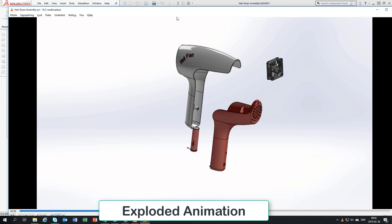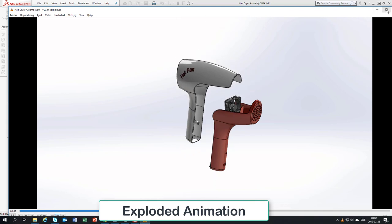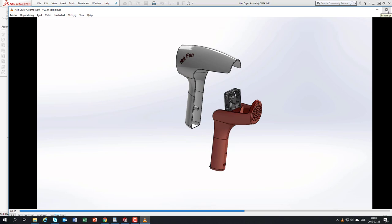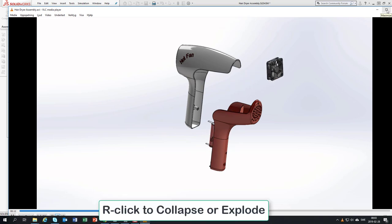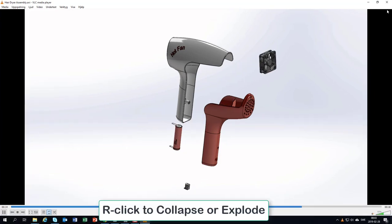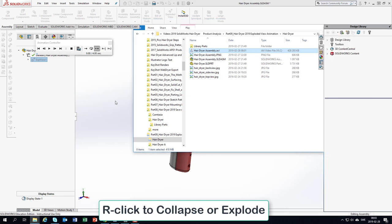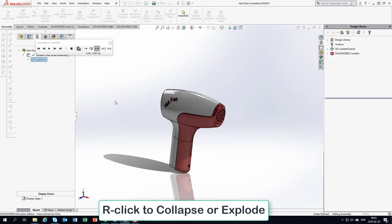For the exploded view, right-click and just ask it to collapse or be exploded, and then you could reuse this for the next step, which will be a drawing.